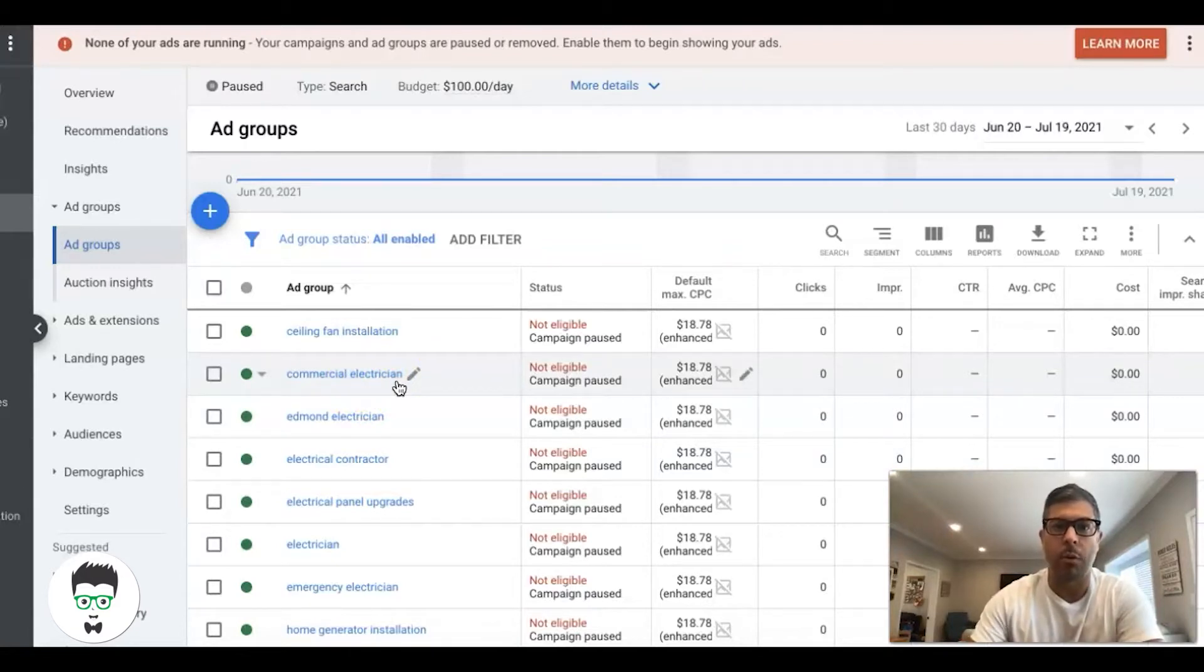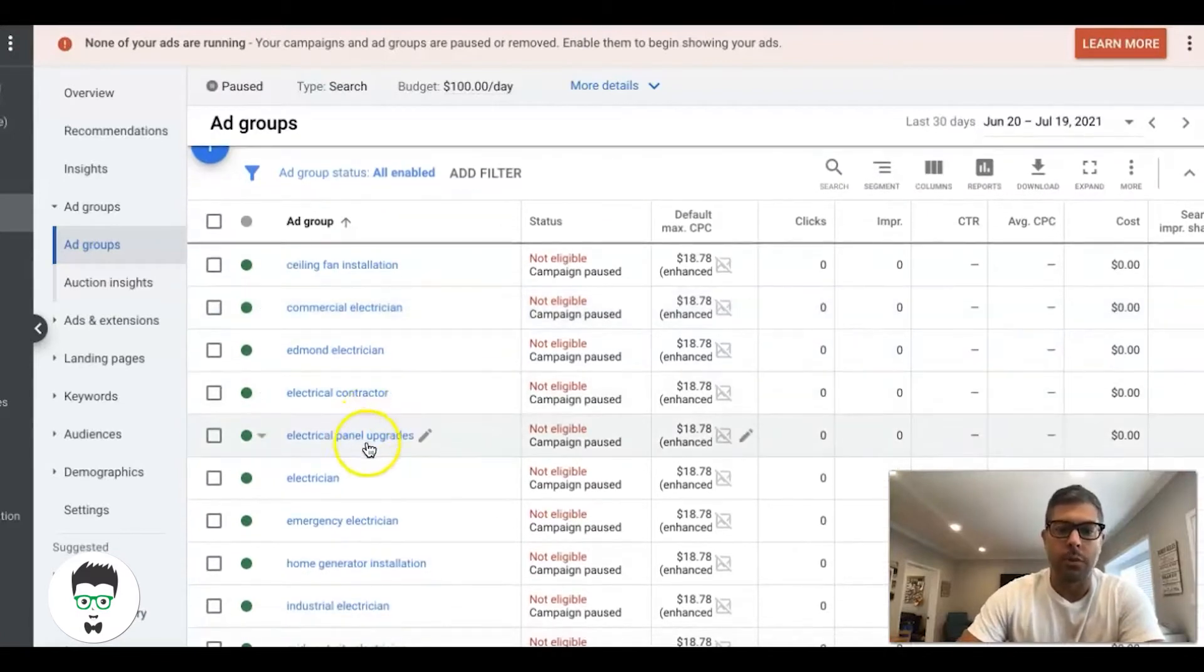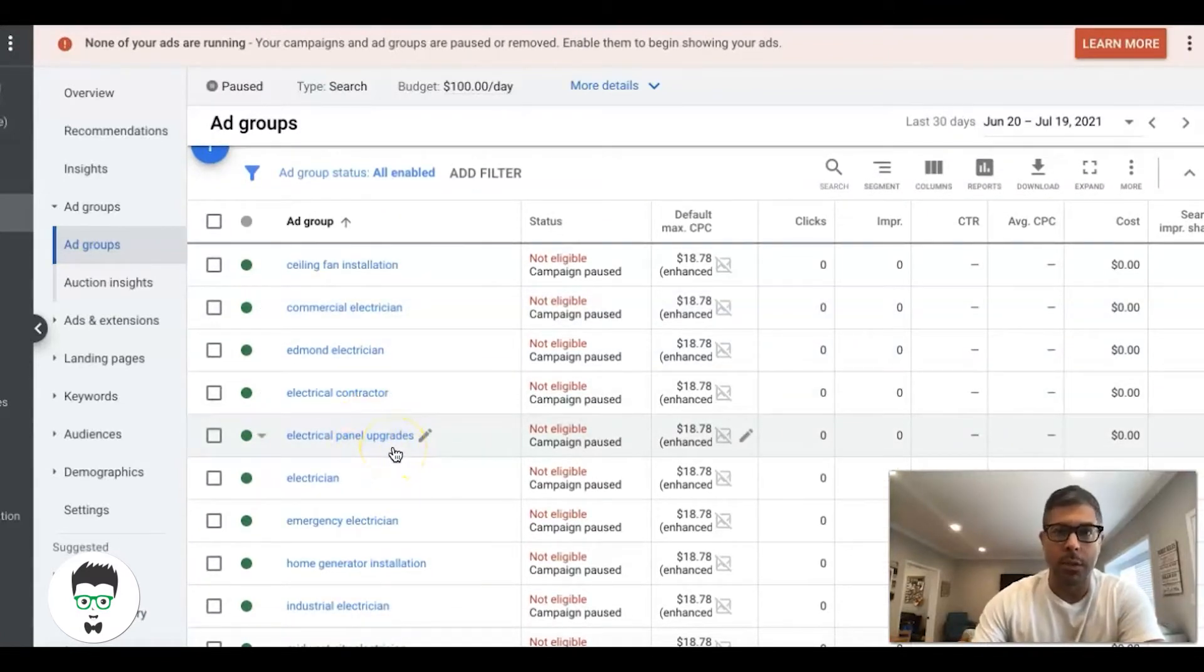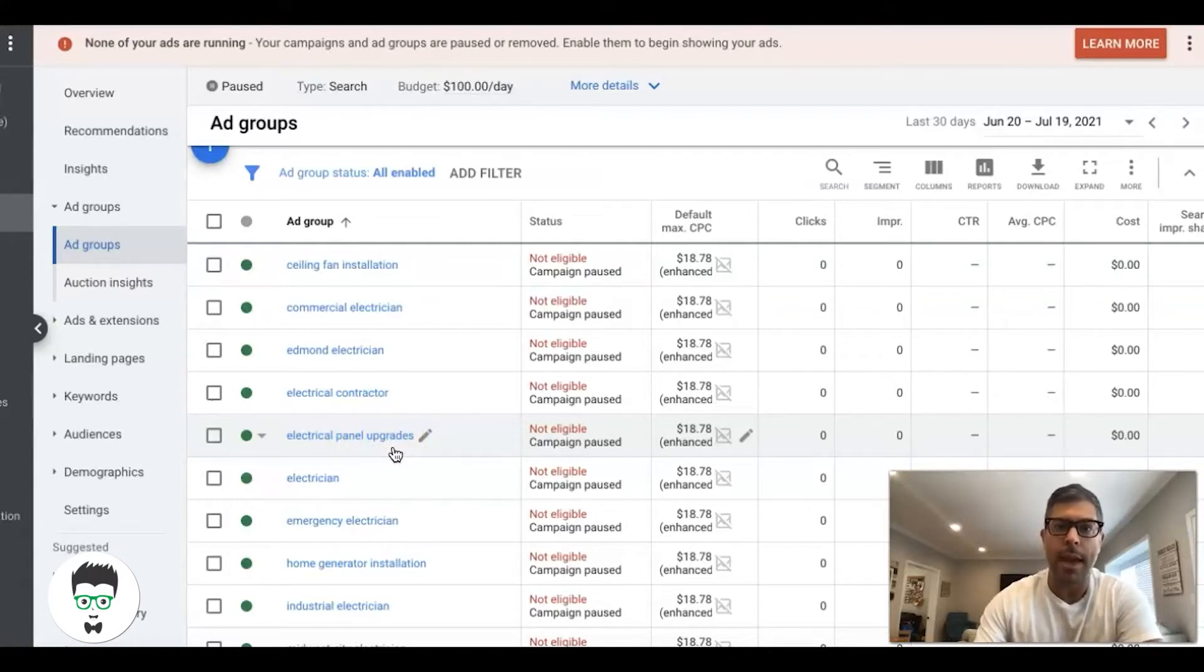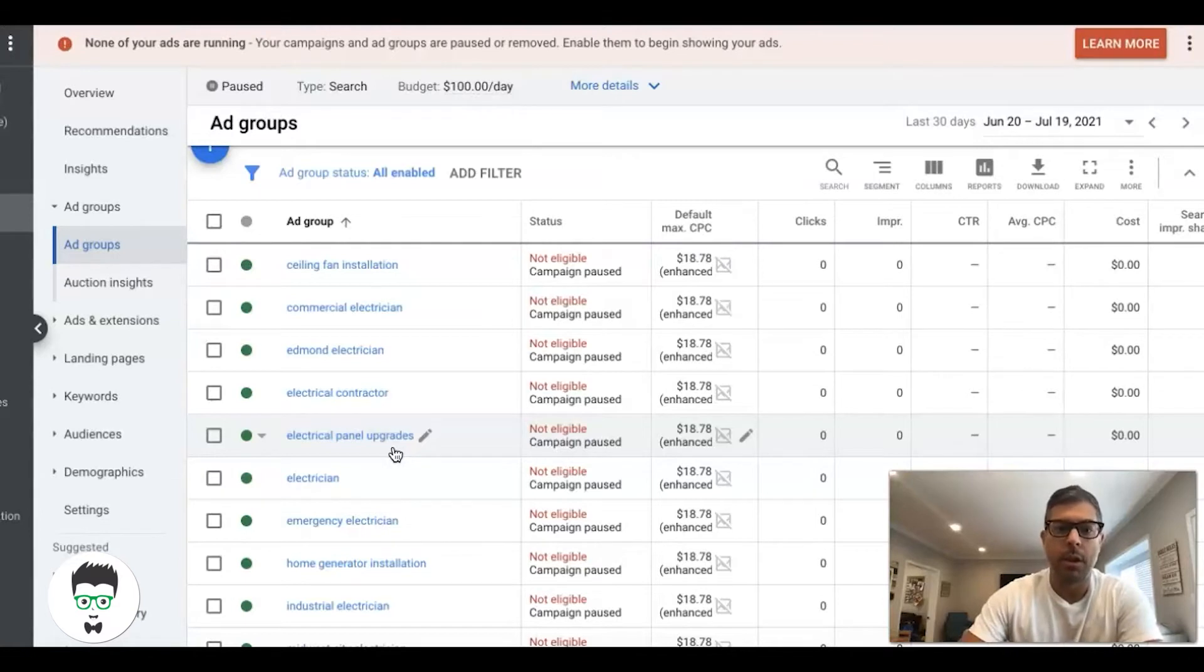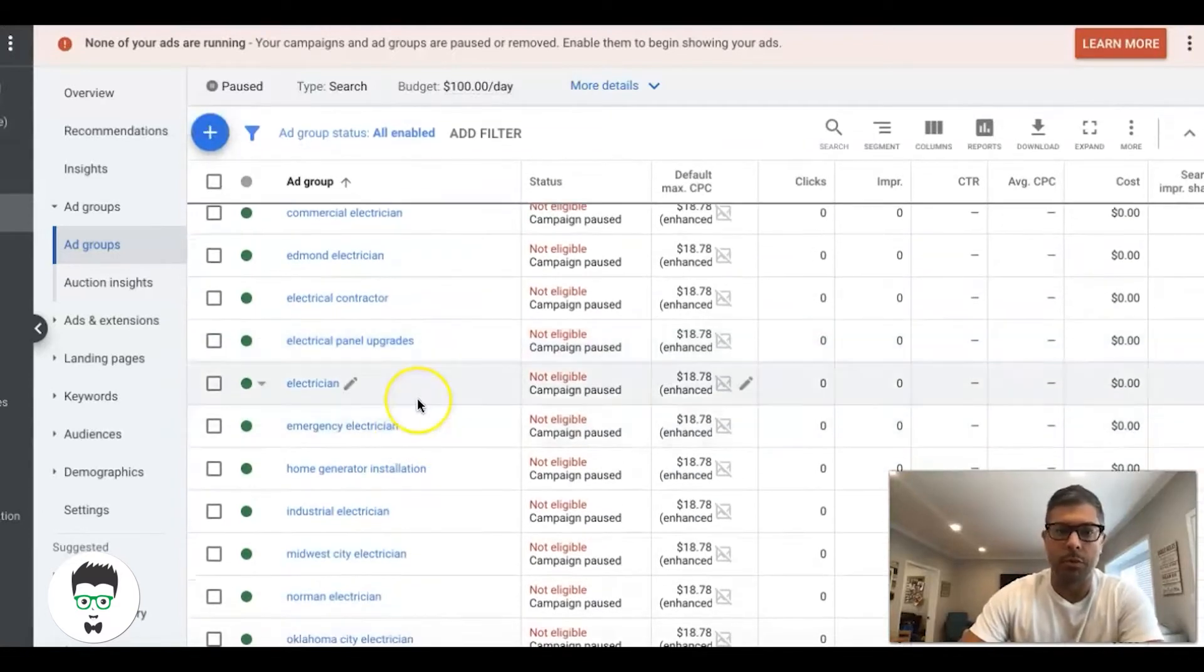Electrical panel upgrades is going to have only keywords about electrical panel upgrade services and ads talking about electrical panel upgrades. That's how ad groups work, just a quick view of that.